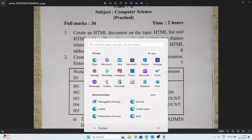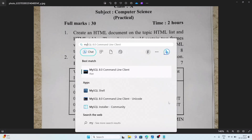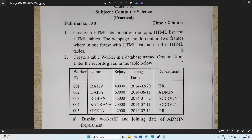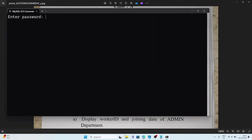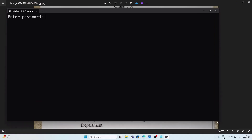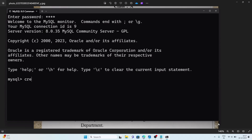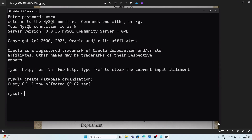First we will open MySQL. I am searching for MySQL command line. We enter the password — 1234. Now first we will create the database: CREATE DATABASE organization. After creating the database, we use it with: USE organization.